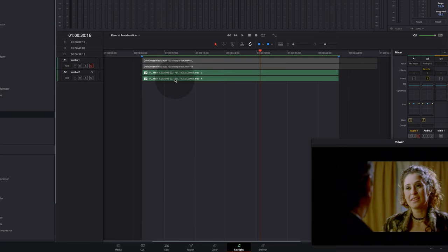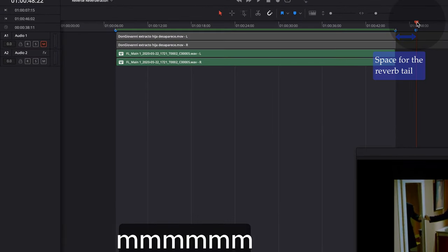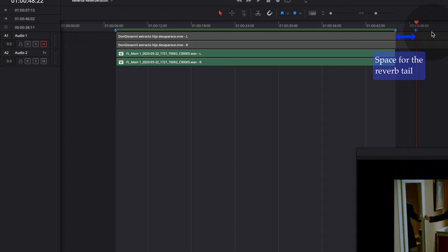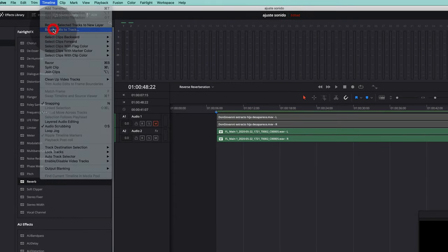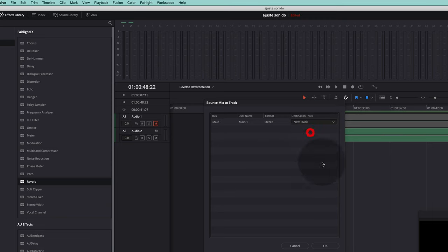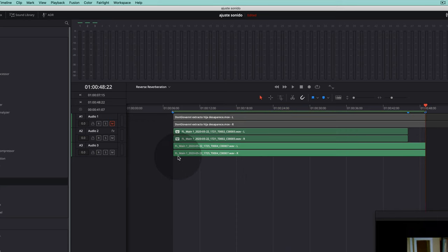We are going to bounce the resulting file with reverb sound. Since we have a reverb tail, we need to increase the region that we are going to save — we put a marker and with the letter O we increase the space to account for this reverb. We go back to Timeline and bounce to mix, bouncing to a new track, and we get a new file with the reversed sound and the reverb.